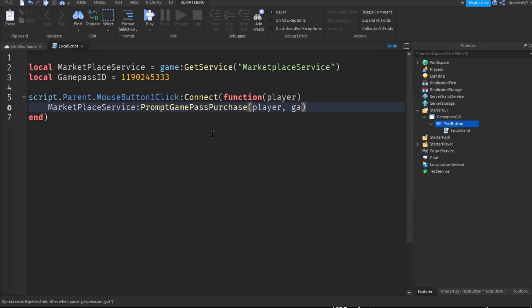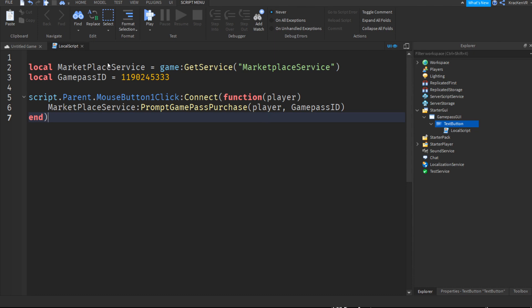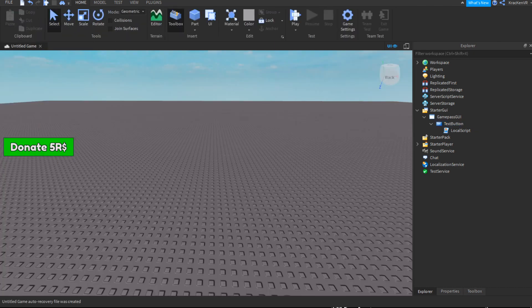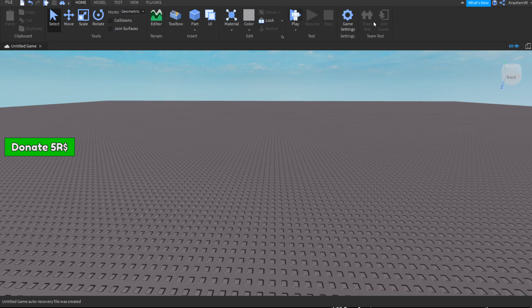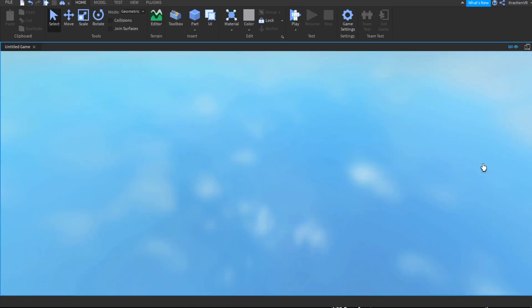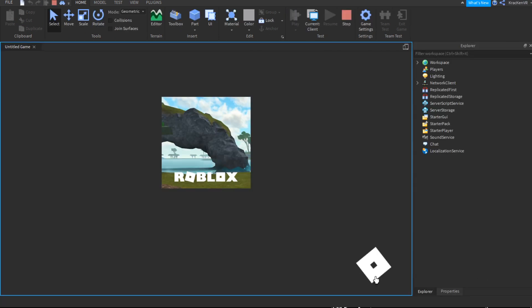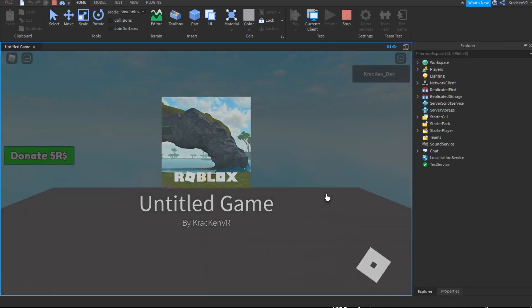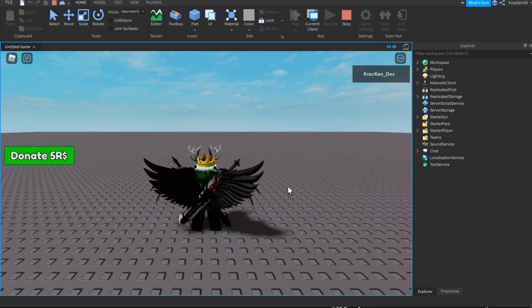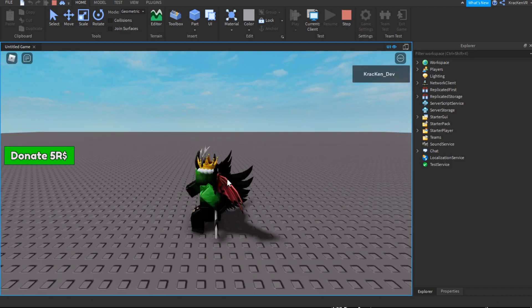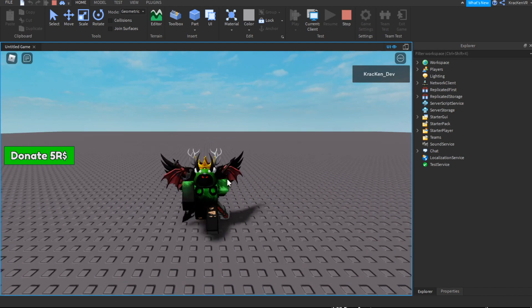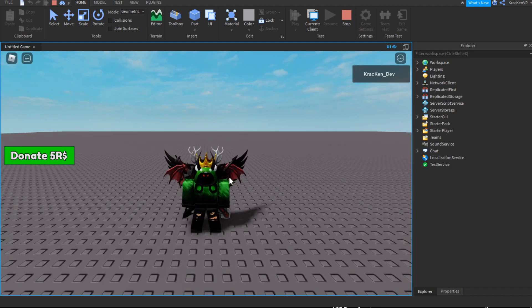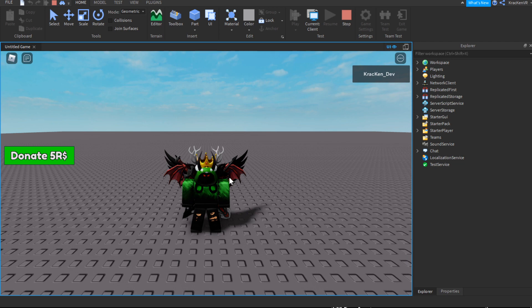So now our script is done. So now if we play the game, you should see that when we click the button, it should ask us to buy the game pass. Okay, so we have an error.